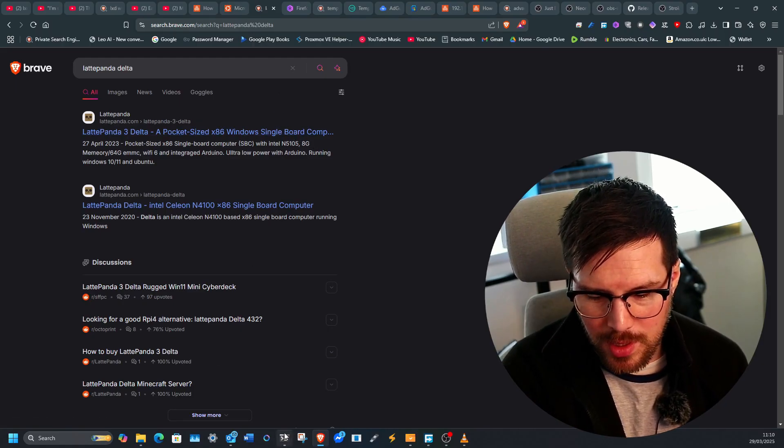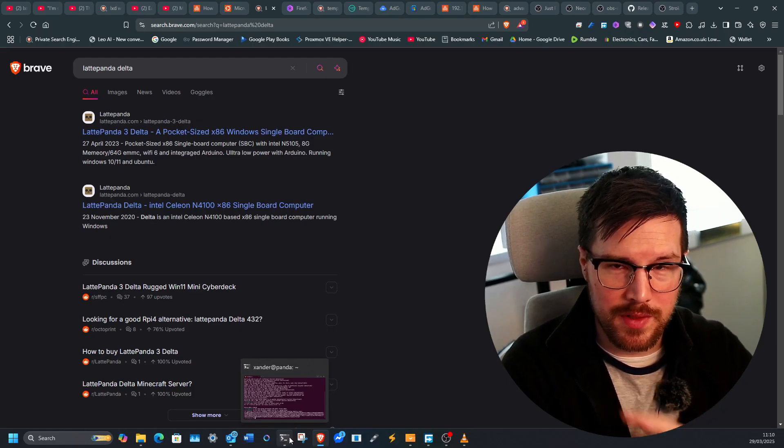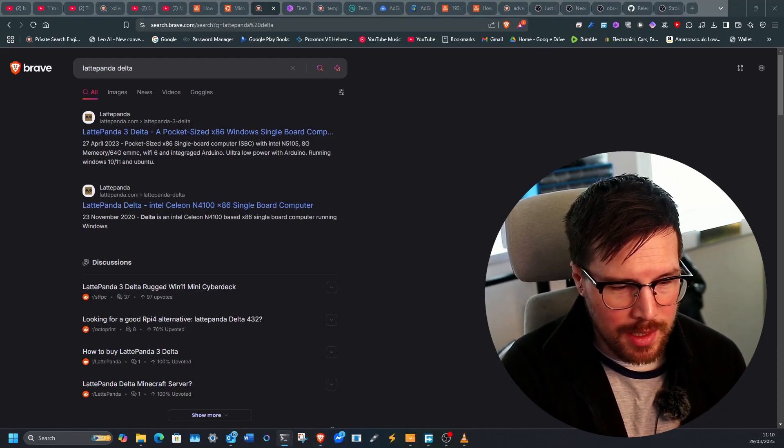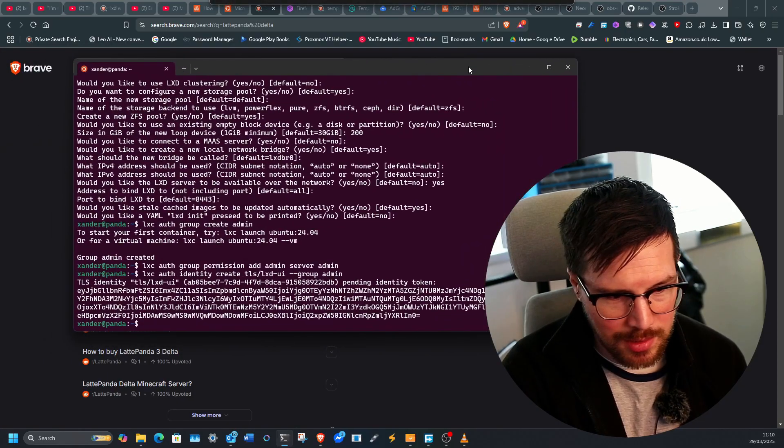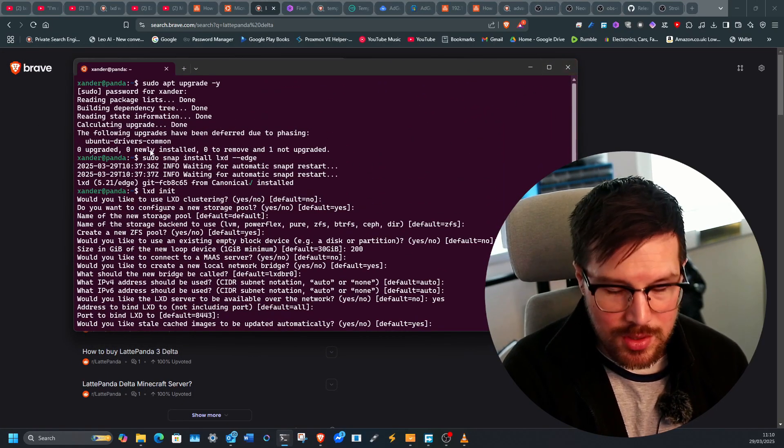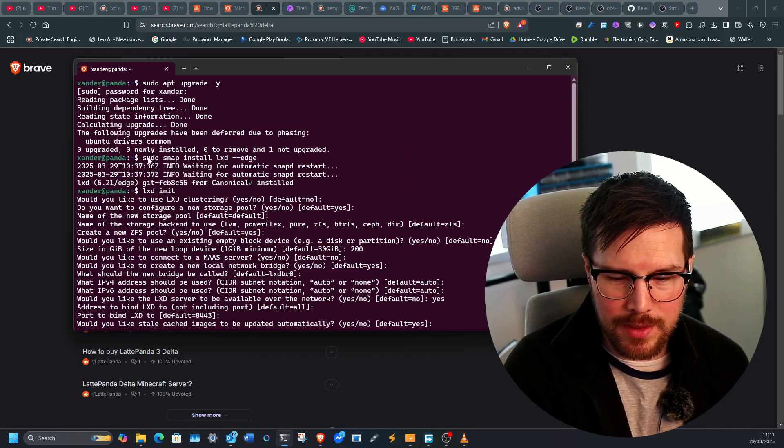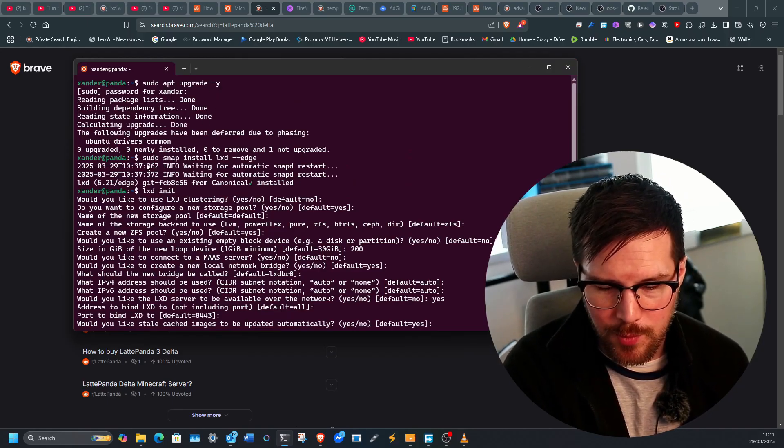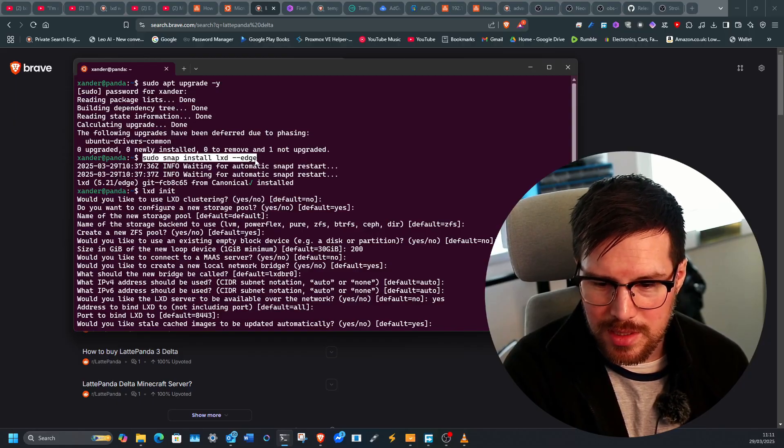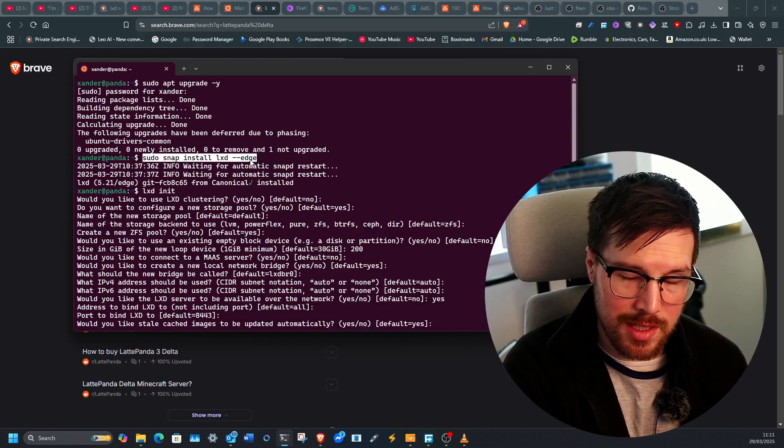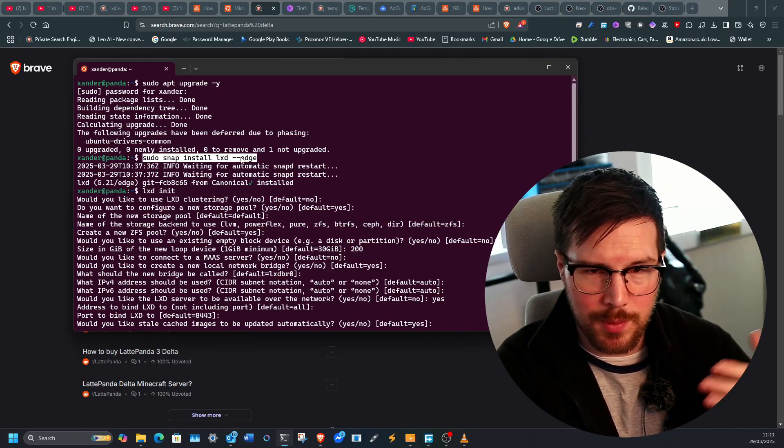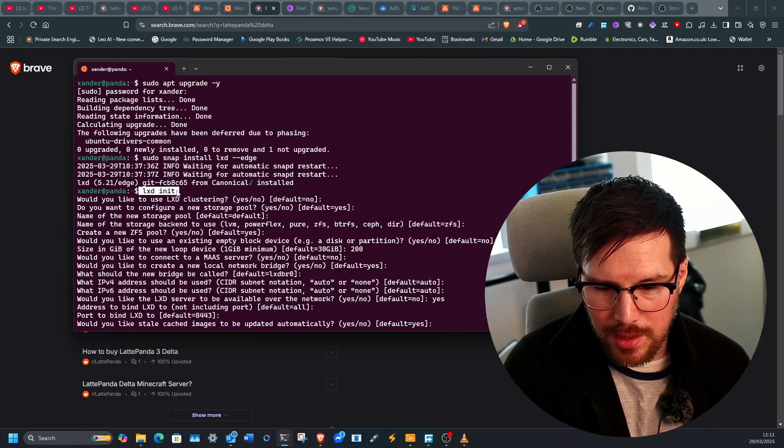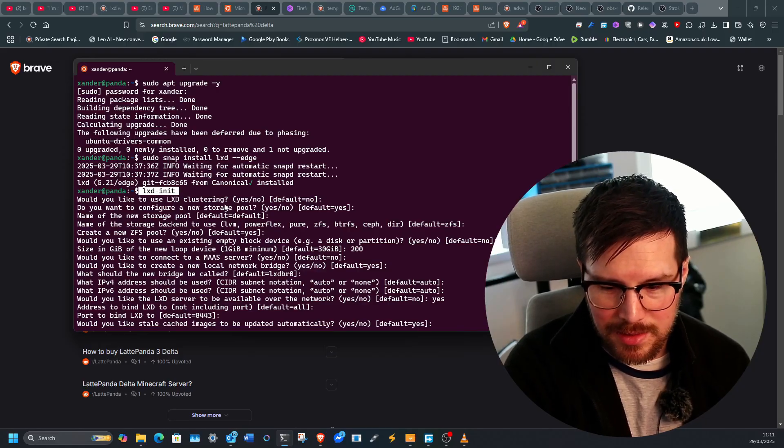So what I've done is I've just installed a vanilla copy of Ubuntu on that. And to get started with this project, I'll just pull up my terminal and it goes something like this. So it's a really quick install. After you've done the updates, after you've upgraded, it's just sudo snap install lxd dash dash edge, which is the bleeding edge version. And then after that, it's lxd init.